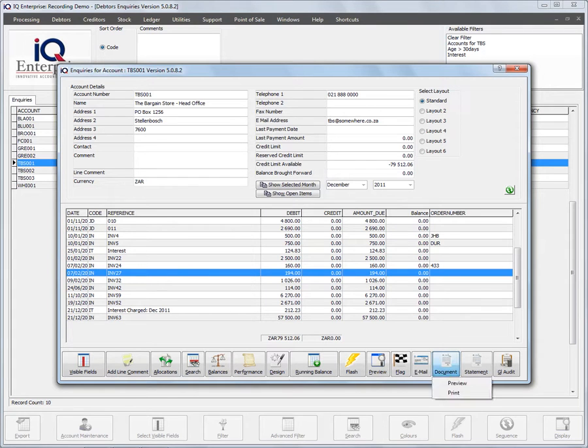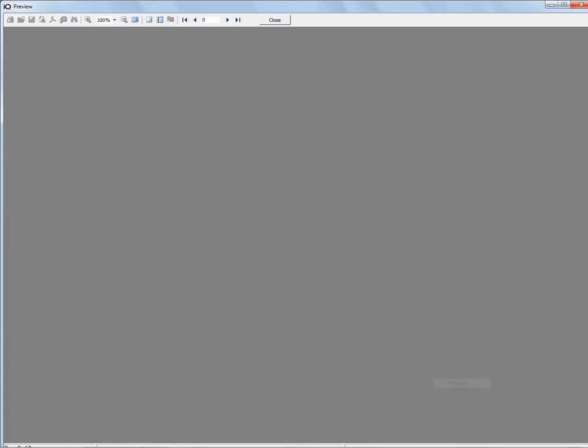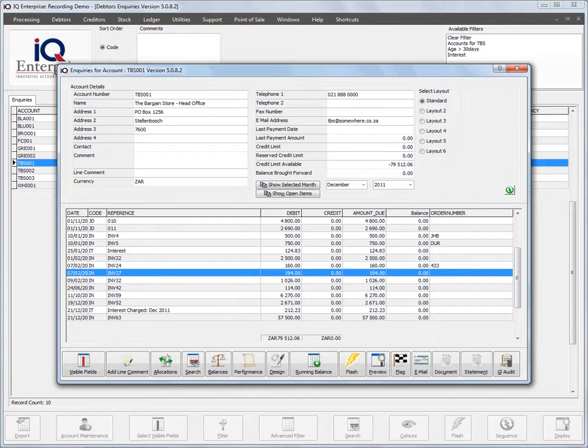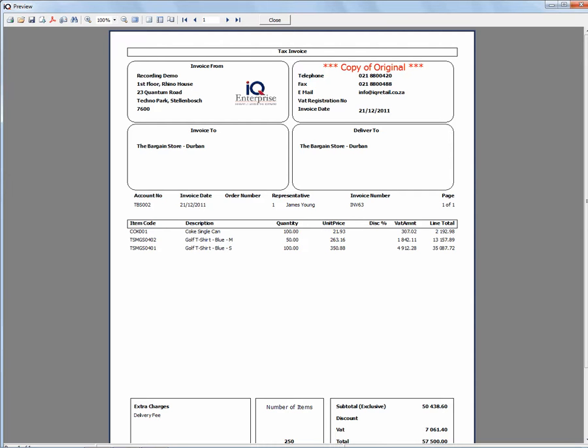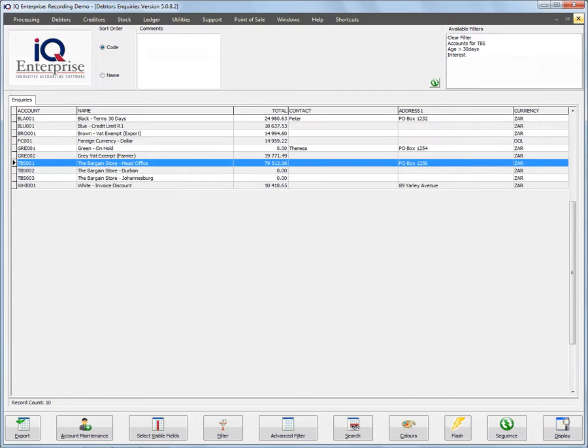I click on document and preview, and it comes up with nothing. Just to show you a document that has not been deleted, if I say document and preview, you see the display of the document there. So please make sure that you have sufficient security on this option.